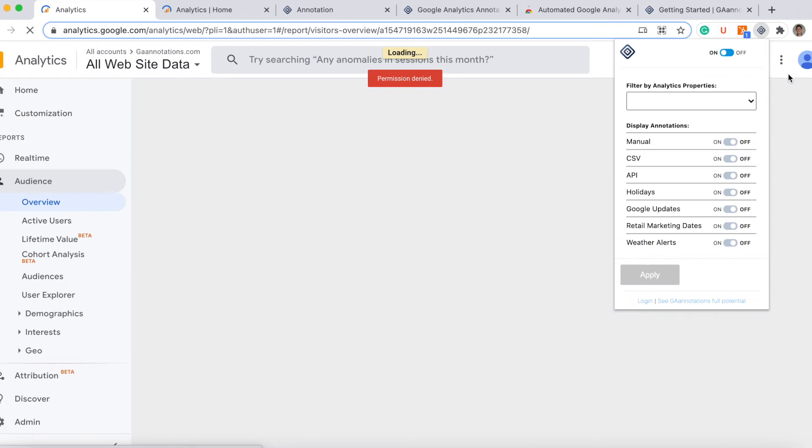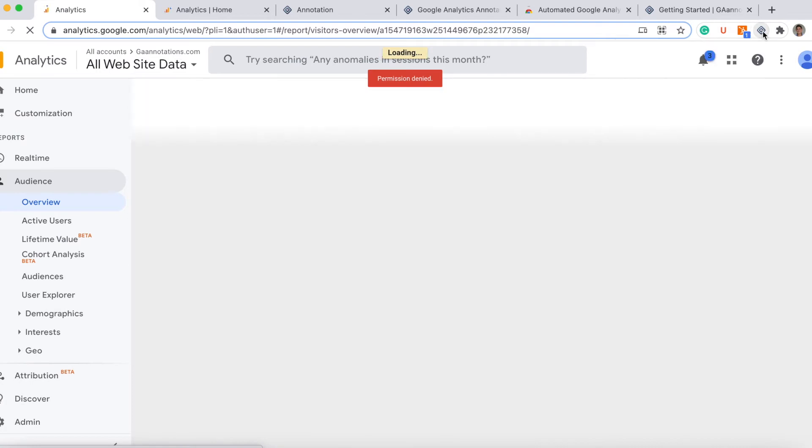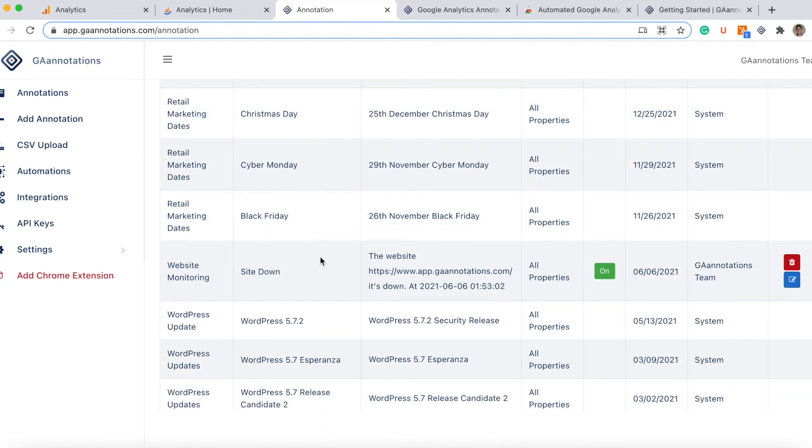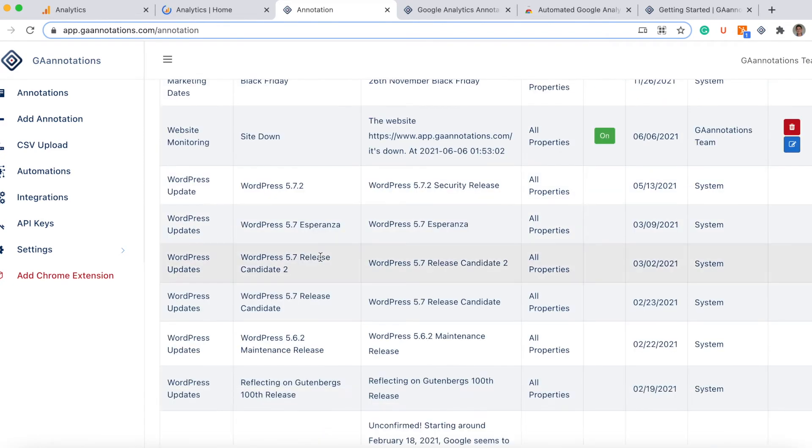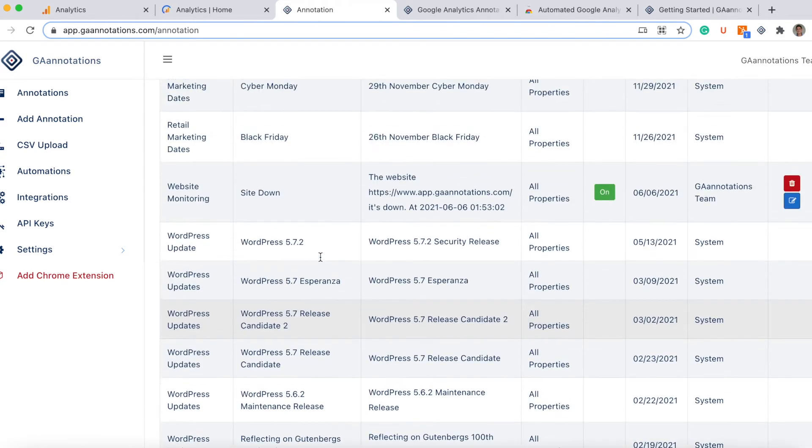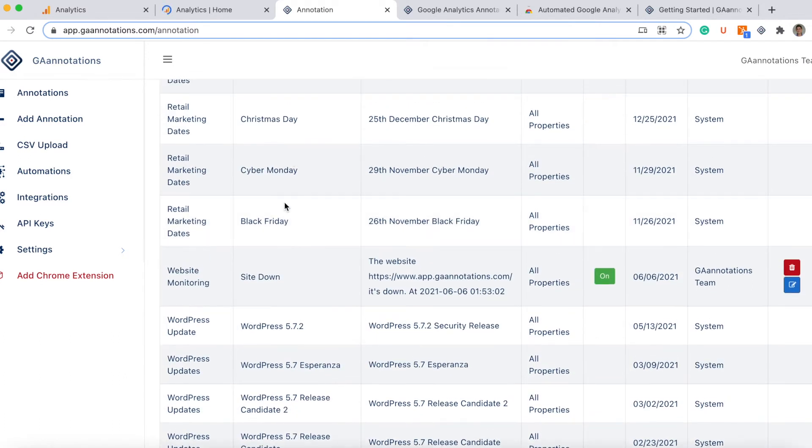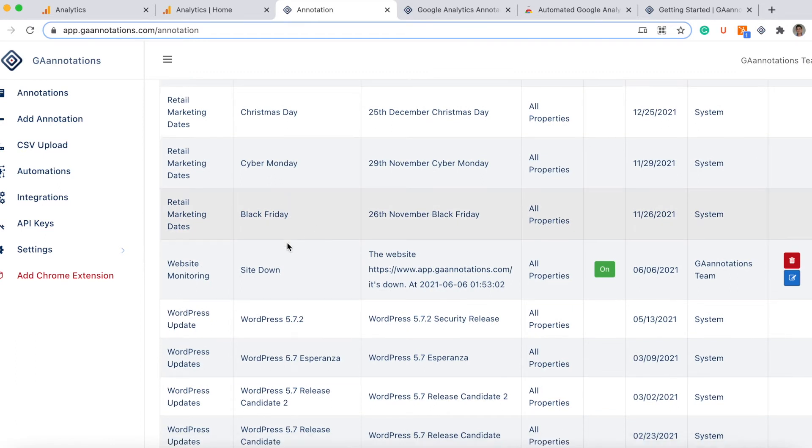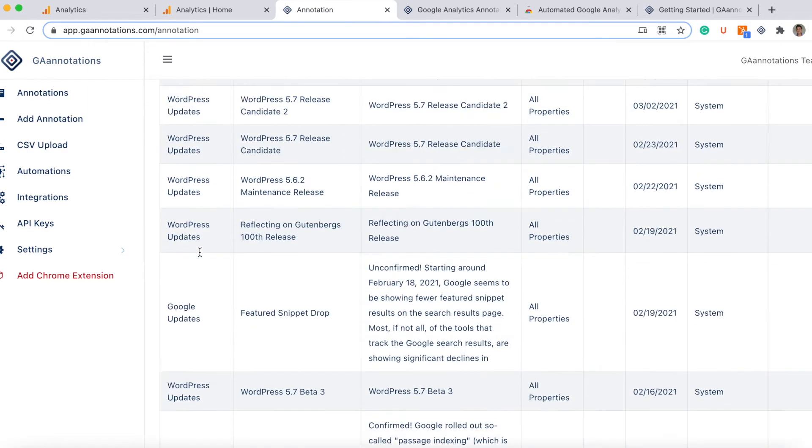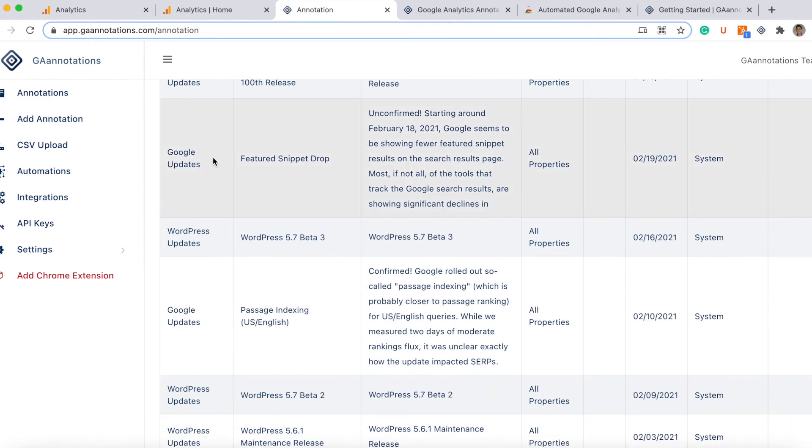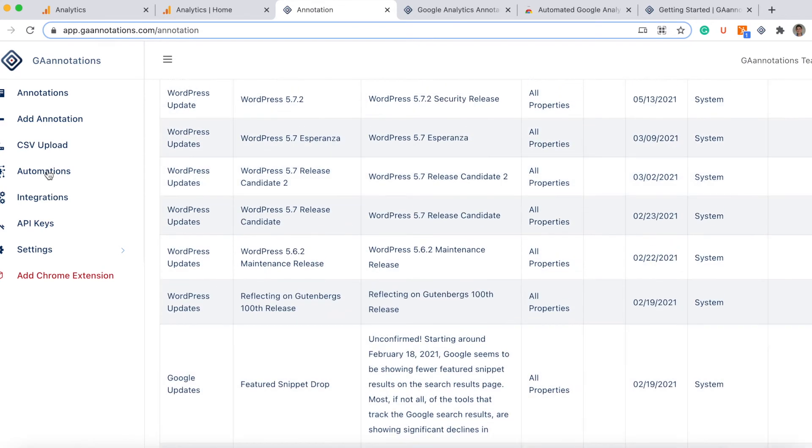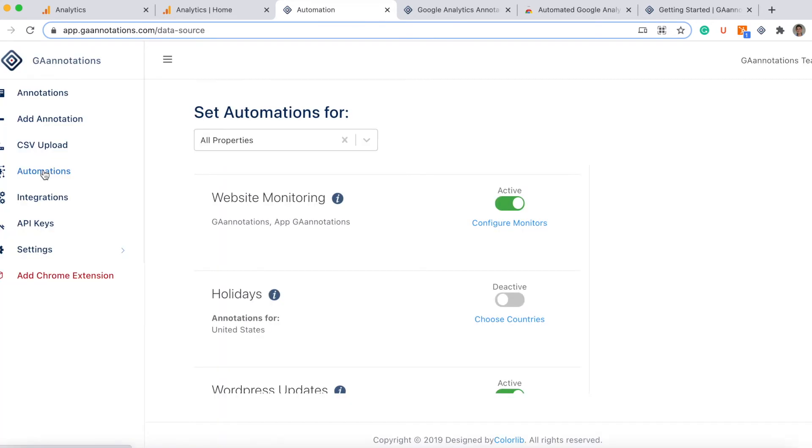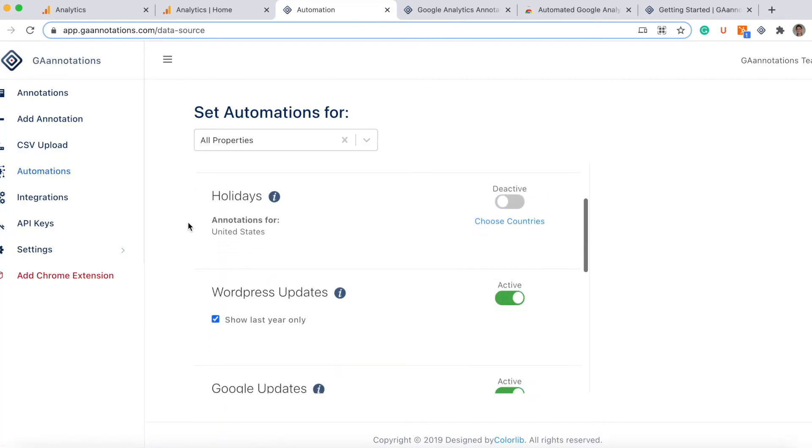This is my extension and this is the platform of the annotations. Those are all my annotations. You can see here I have website monitoring, my site was down, I have retail marketing dates, reminders. I will also get an email before to get it ready for that day. WordPress updates, Google updates that may affect my SEO. For all this you have here automations that you can just activate with this little button.